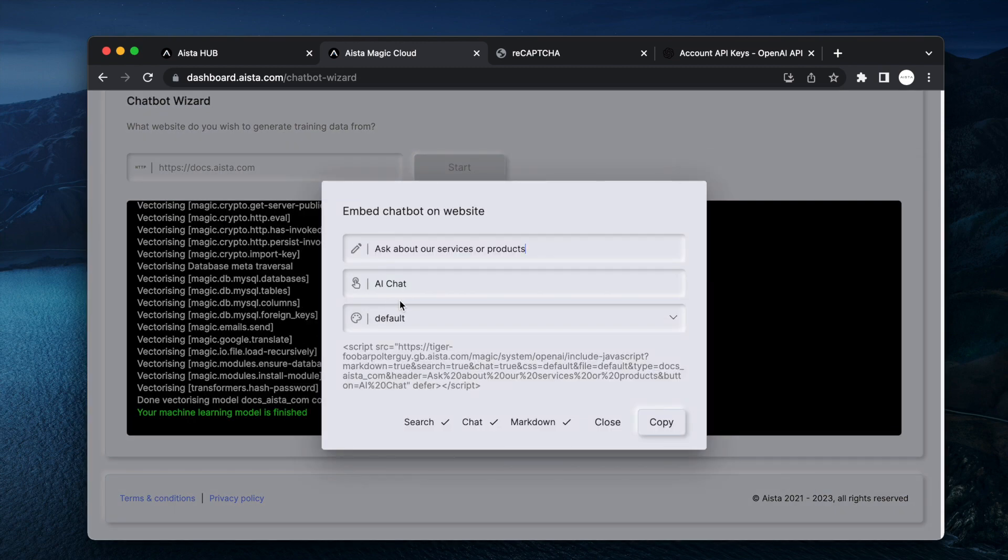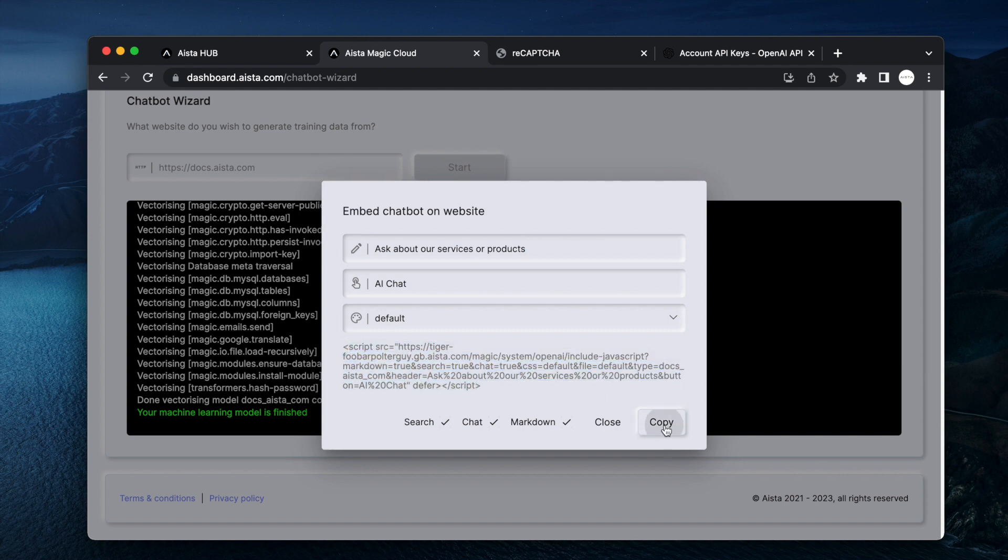And I am now done. And here you can see the script inclusion HTML and I can actually just click copy here.